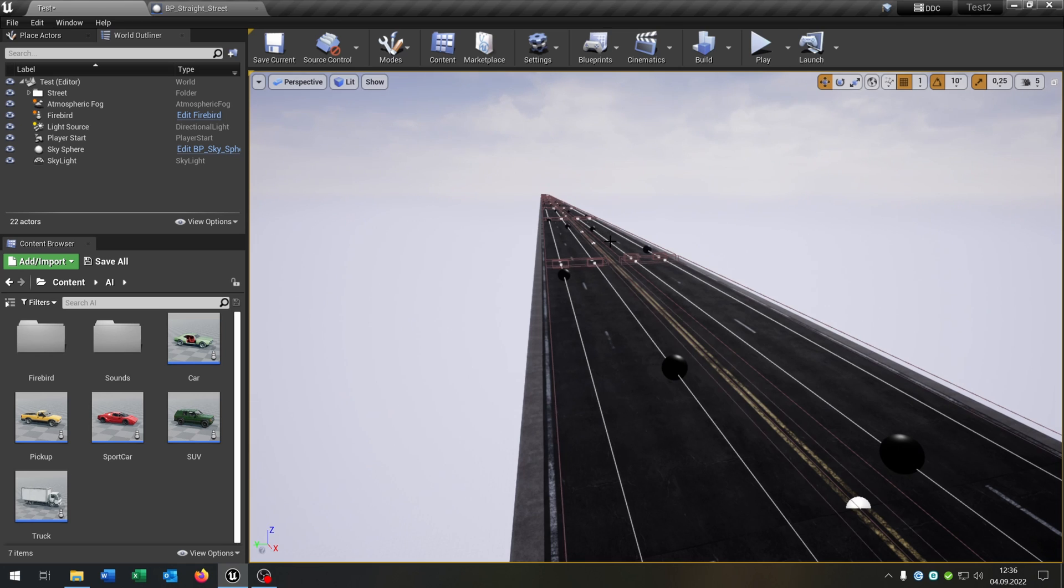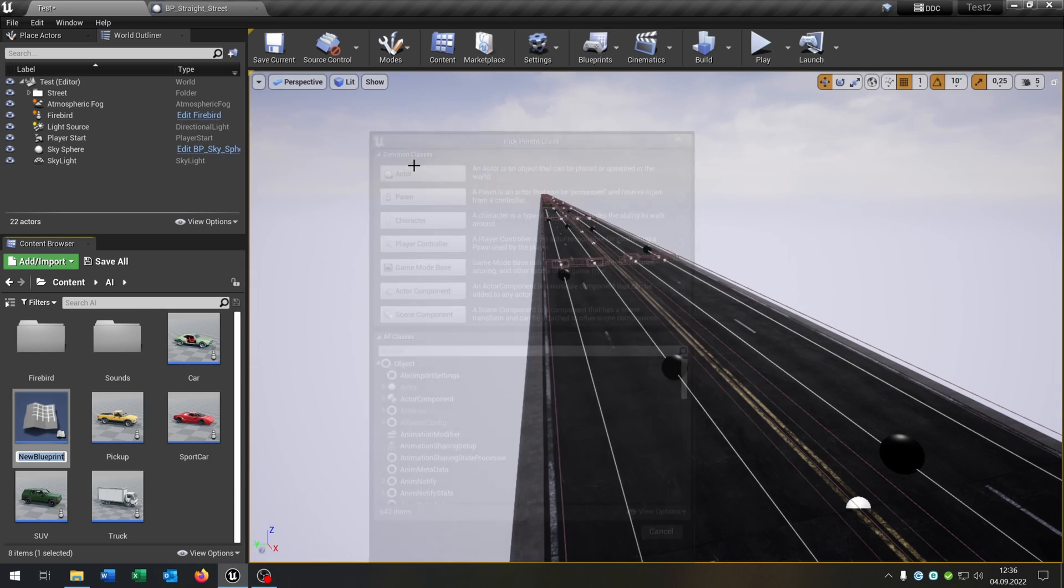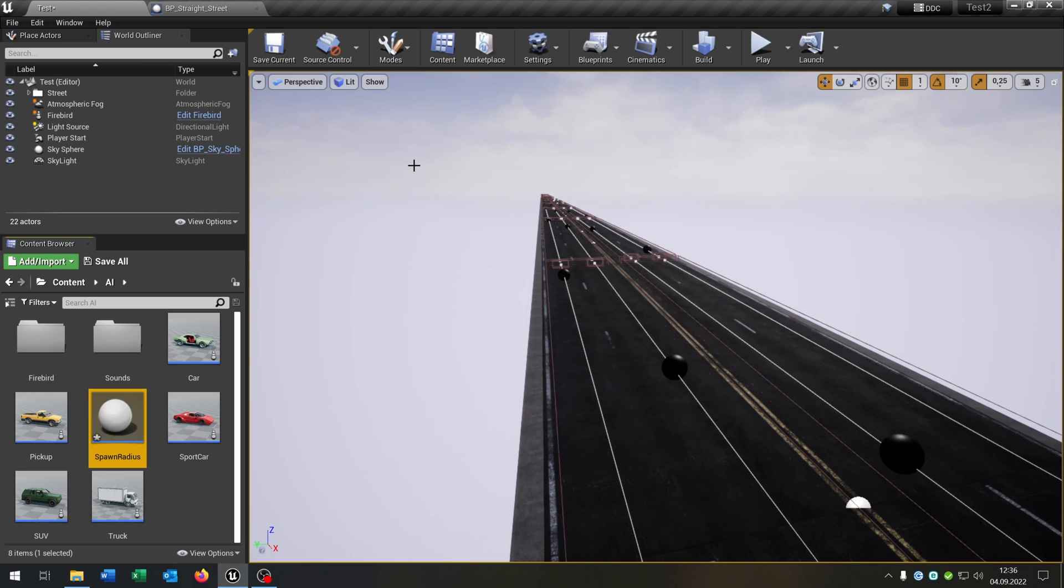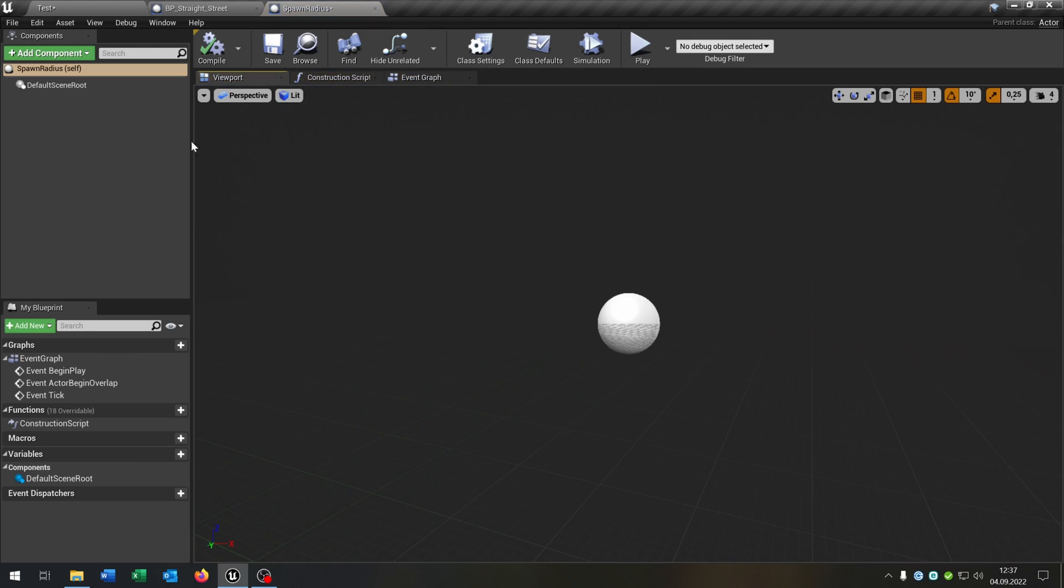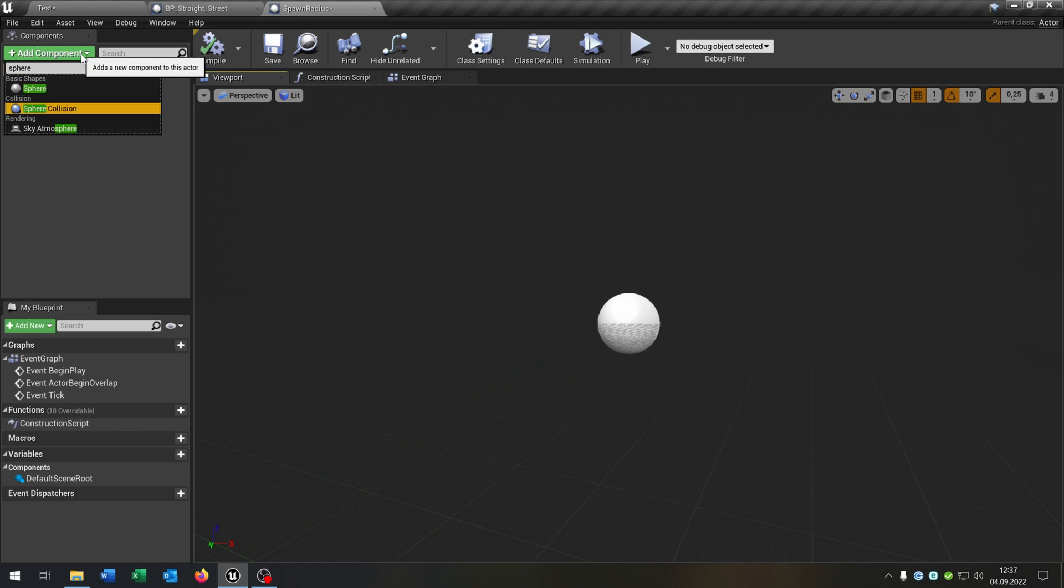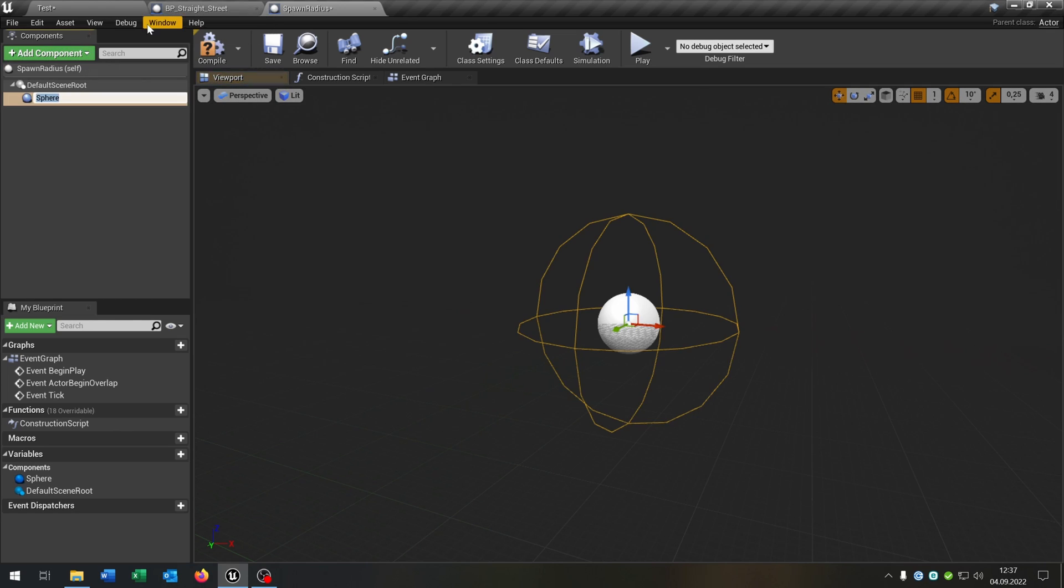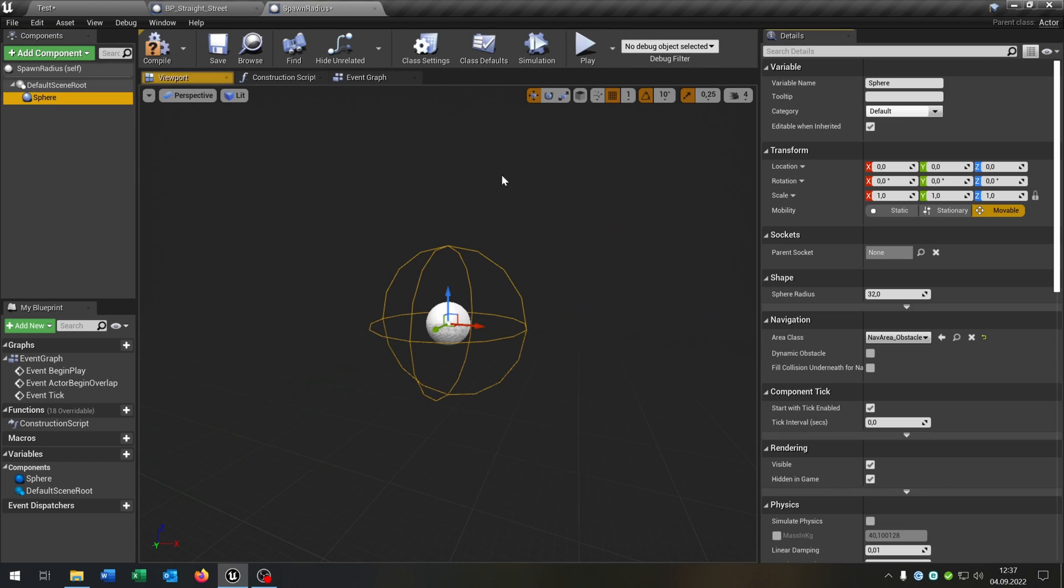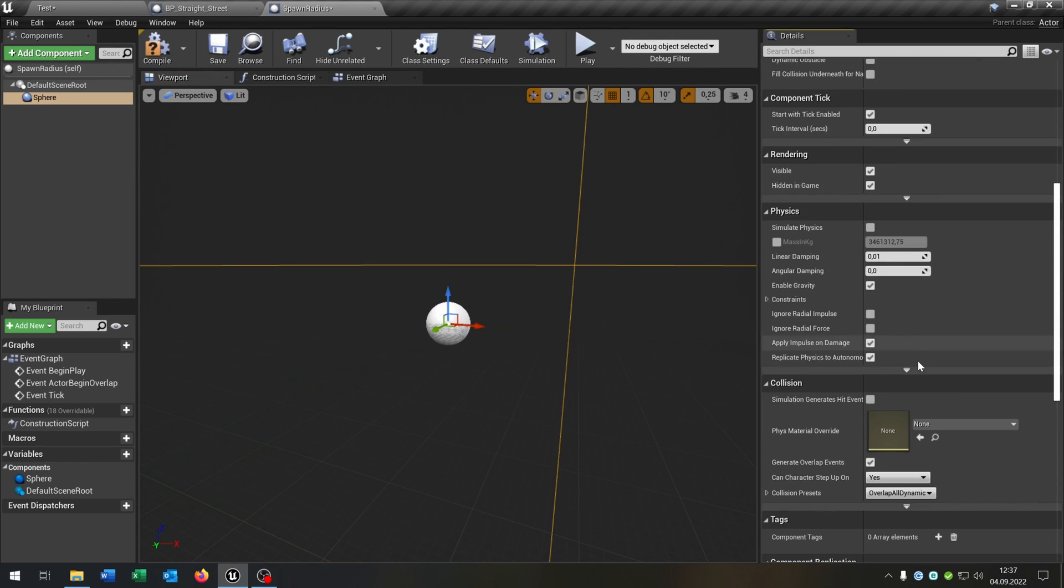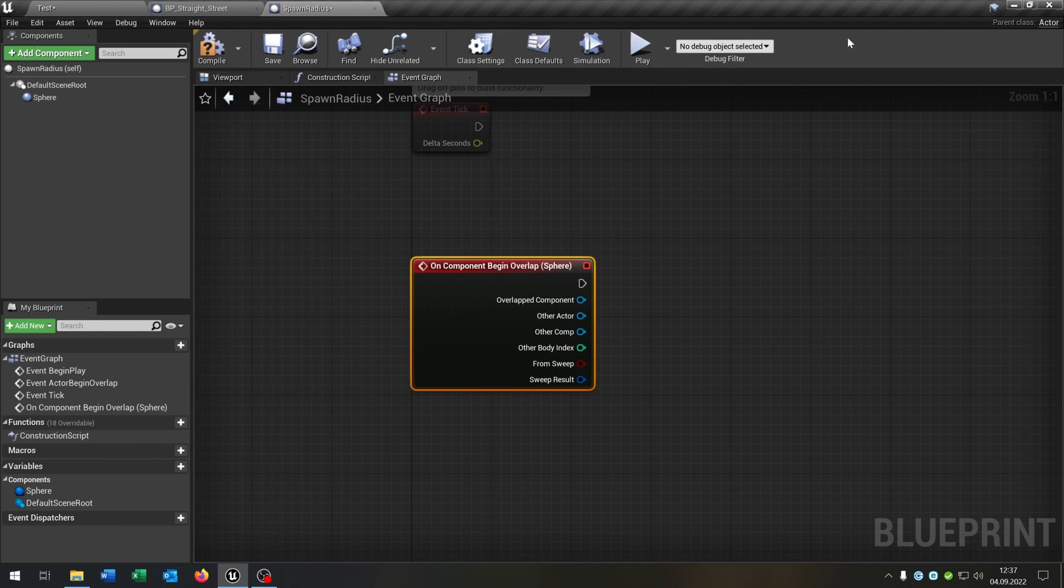So let's go back to our street here. To avoid performance issues we need a spawn radius for this. So right click blueprint class actor, spawn radius. Open this up. And we need just one thing, a sphere collision. Go to the details. Put this on 50,000. Go down here on component begin overlap.